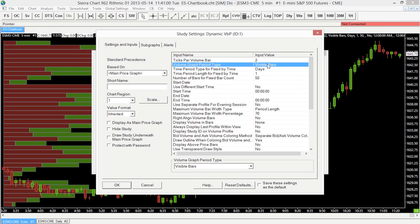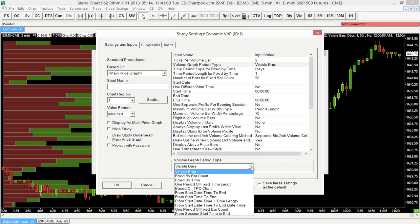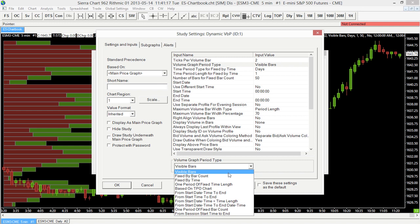You'll notice that one area here is the Volume Graph Period Type — this is going to determine how it calculates the volume. If we look at the drop down menu, we have a lot of different options. I want to focus on the first three: visible bars, which calculates volume for the visible bars on the chart at that moment; fixed by bar count; and fixed by time.